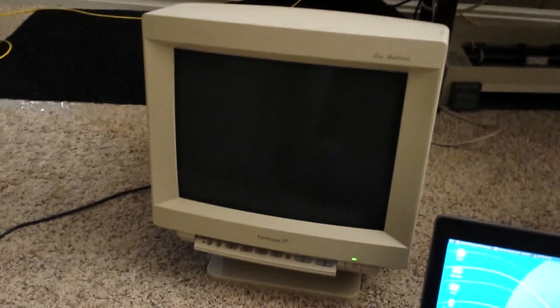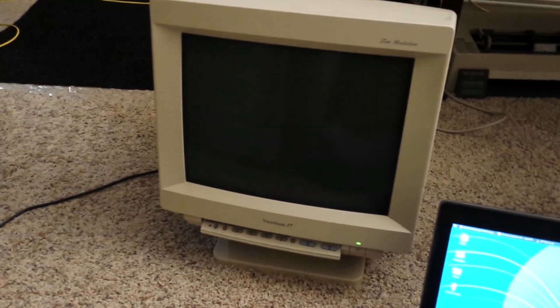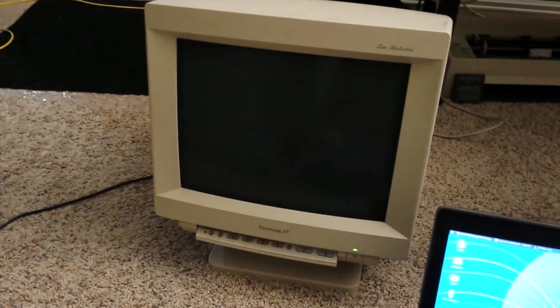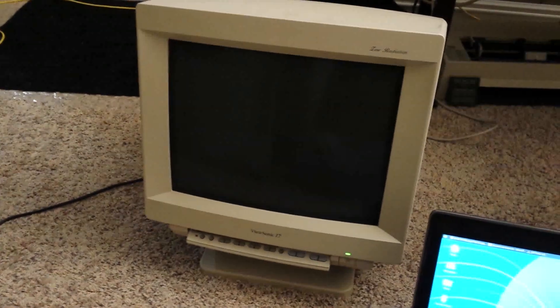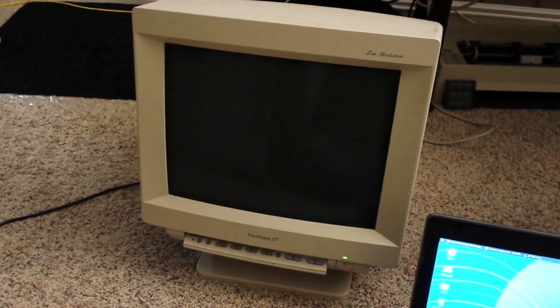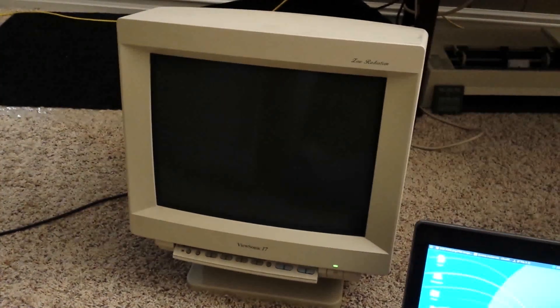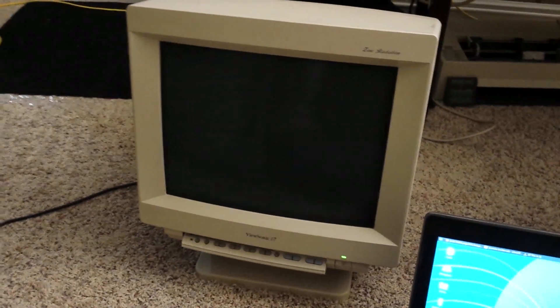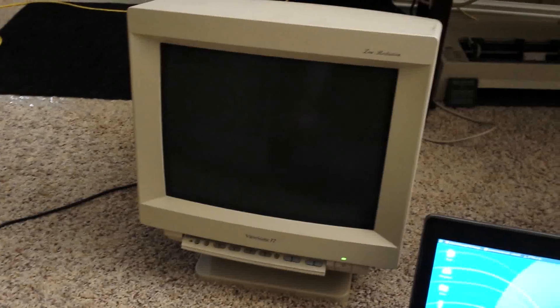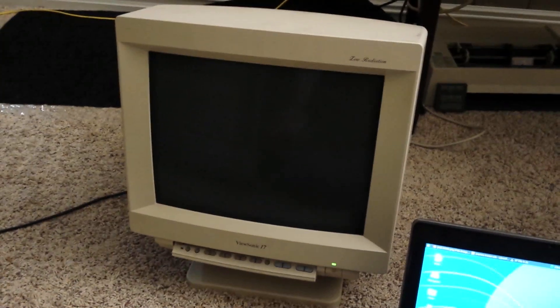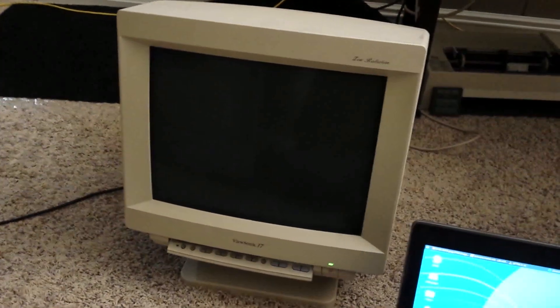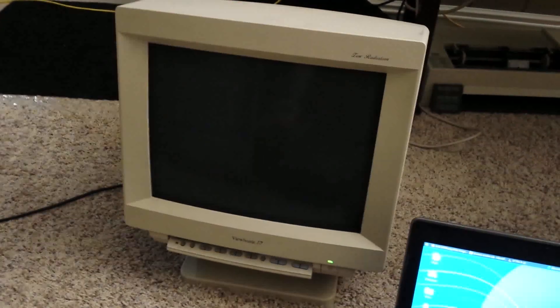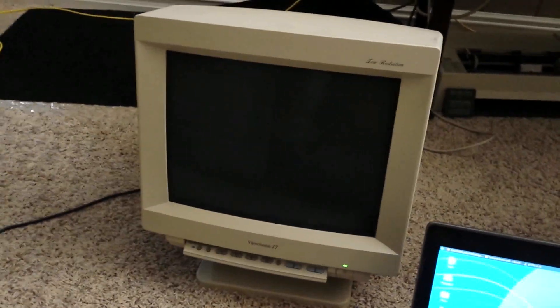The last time I had this monitor working was about eight months ago at my previous apartment. It was working then, but it got moved in a car and shaken around.